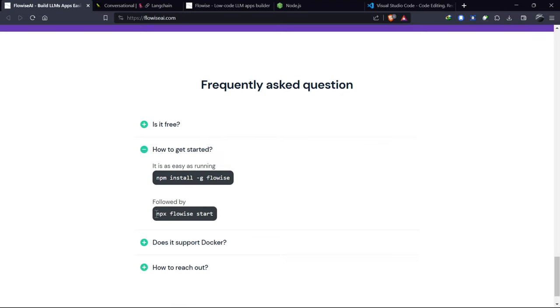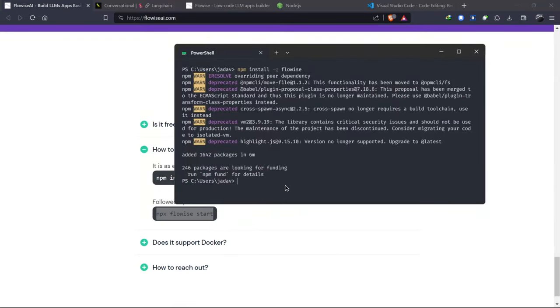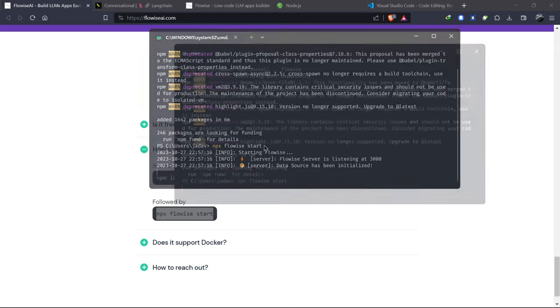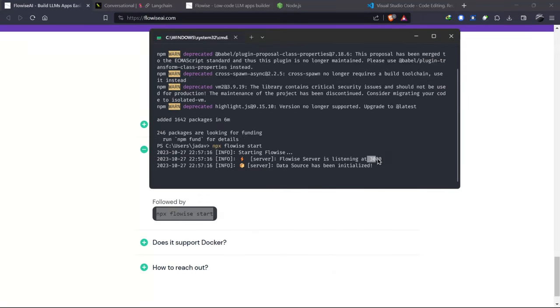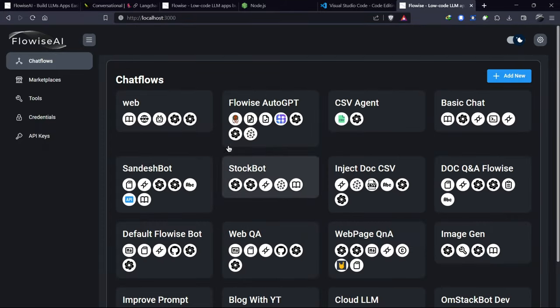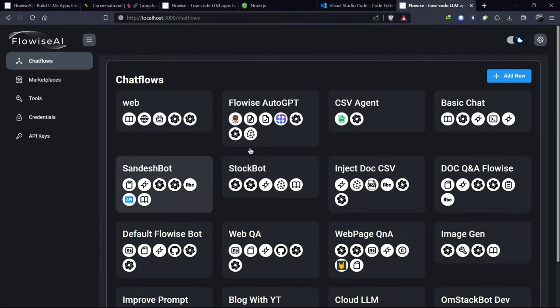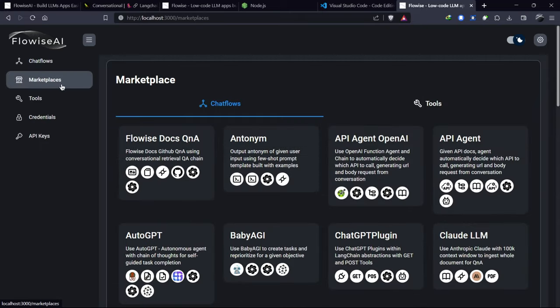After installing FlowWise, you'll need to run a specific command to start it on port 3000. You'll see the main interface of FlowWise, where I've already created some diagrams.